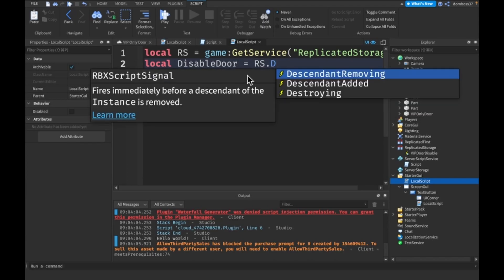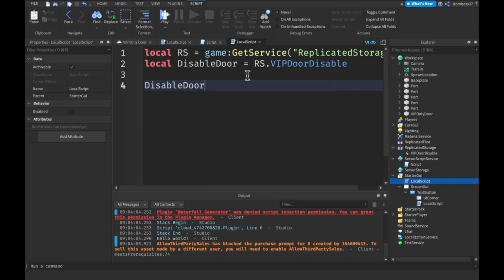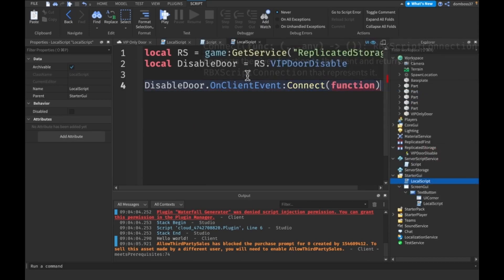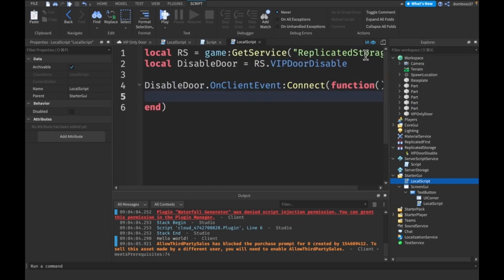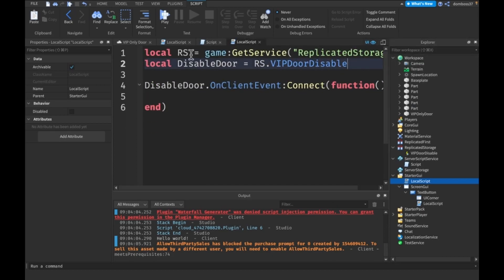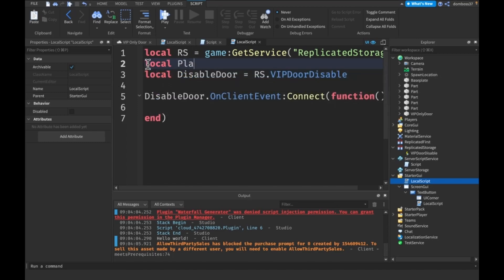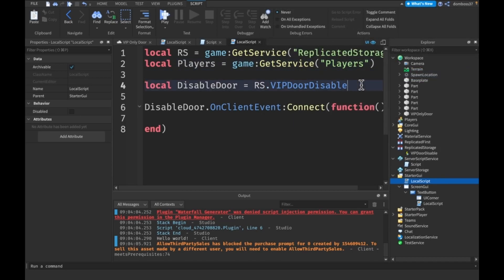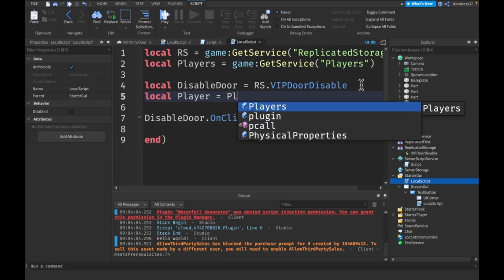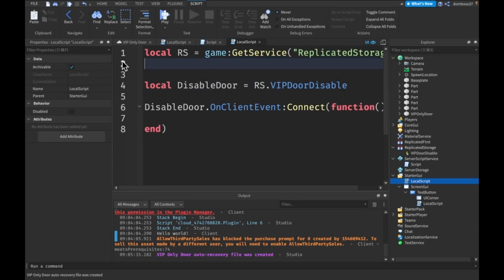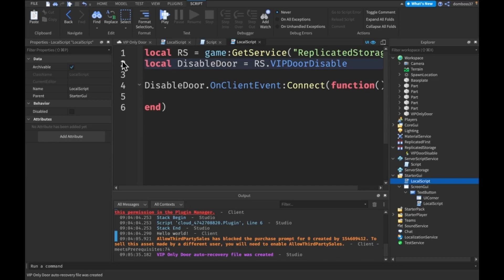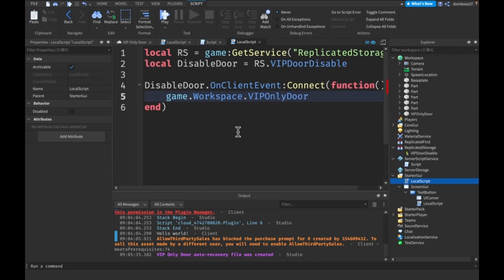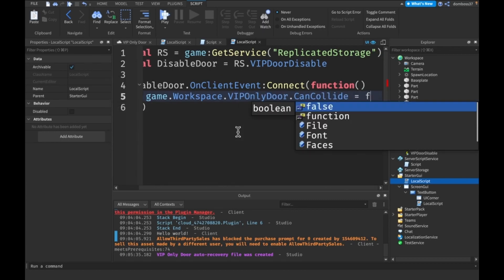Say disable door dot on client event colon connect function. We'll also say local players is equal to game colon get service players. And we'll have our local player equal to players dot local player. Here we'll say, actually we don't even need this. What am I doing? Basically all we have to do is game dot workspace dot VIP only door dot can collide is equal to false. And since this is a local script, it'll only do it for our player so that the other player still can't go through.